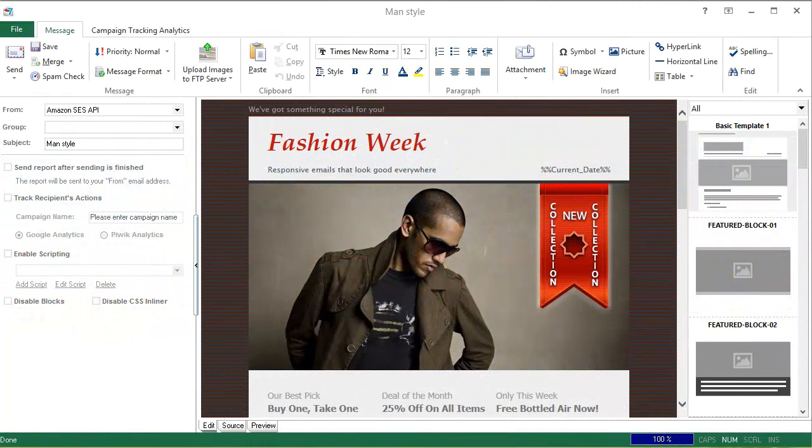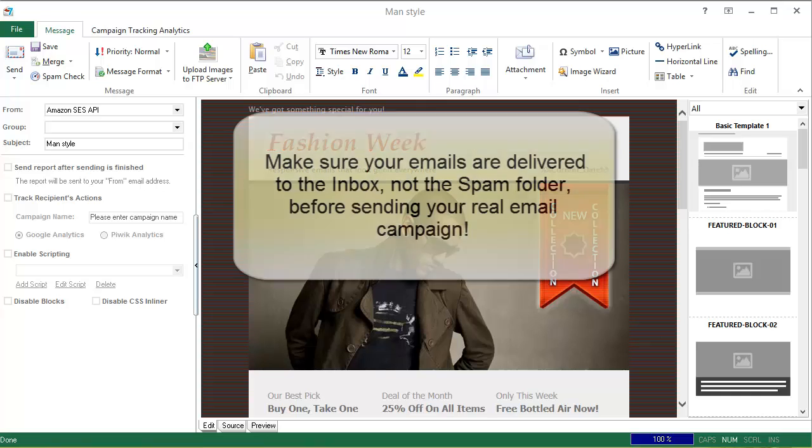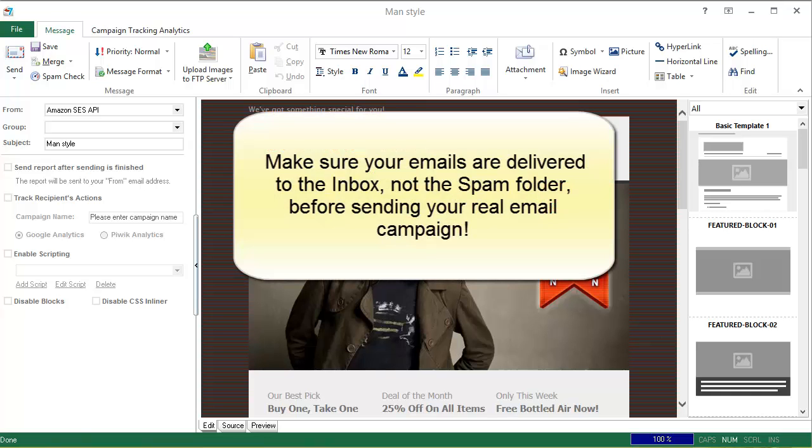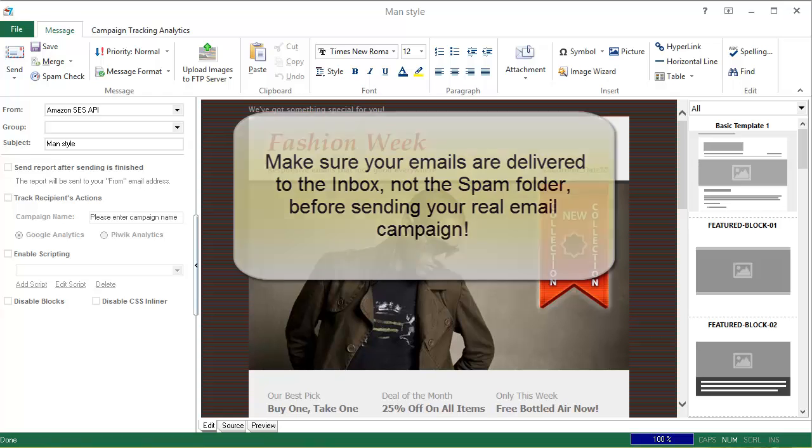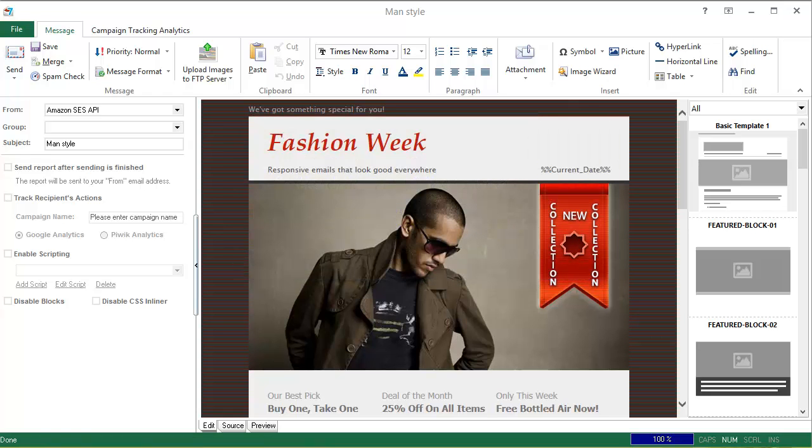You'll want to test inbox delivery to make sure that your emails are reaching the inbox not the spam folder. The inbox delivery test is a great opportunity to investigate how your message is treated by major email providers around the world and solve deliverability problems before sending your real email campaign.